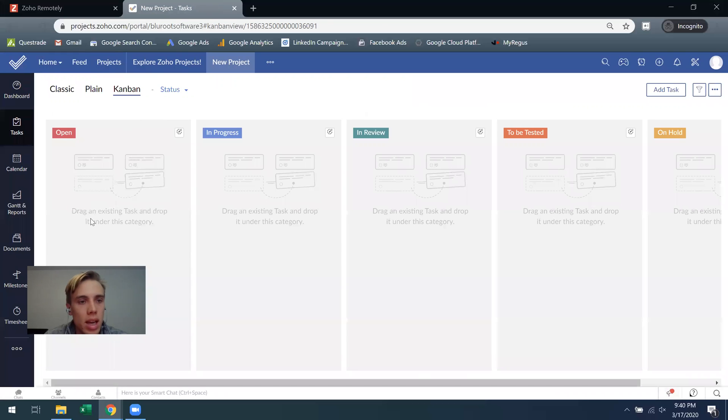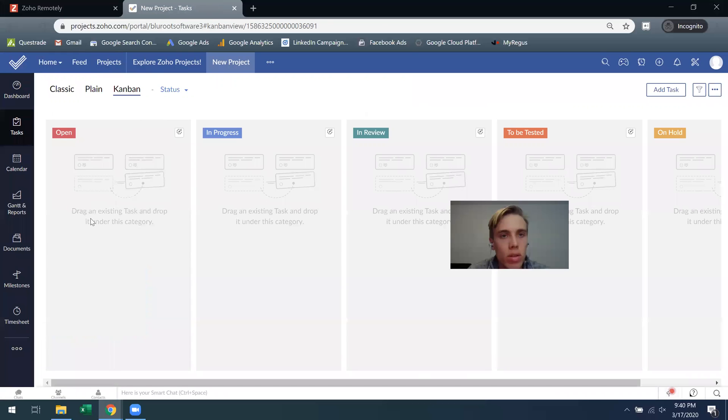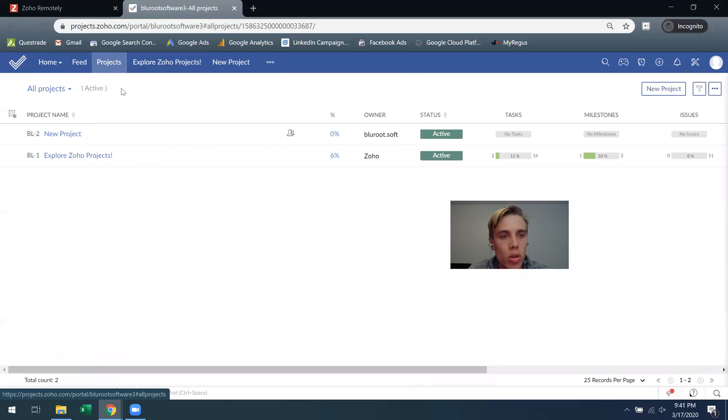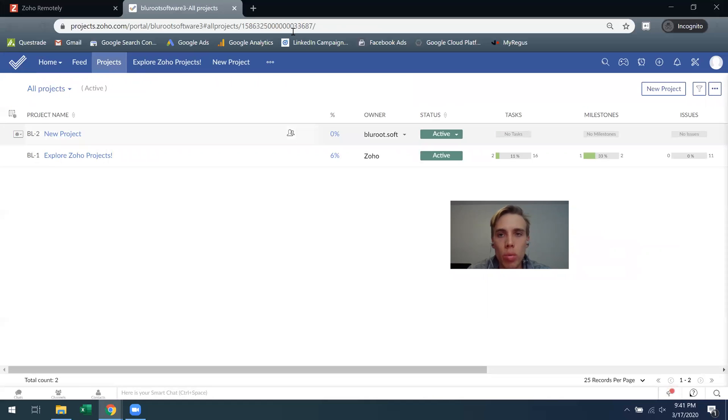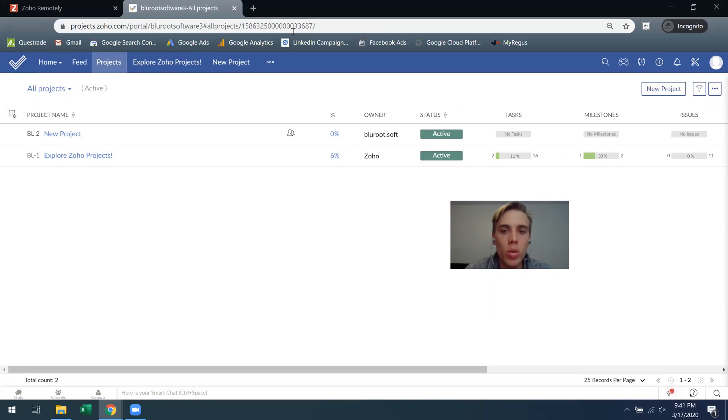It takes a little bit of time and now you have your new project here. Go back to projects and you can get an overview of all the projects going on. So there it is, that's how you can use Zoho Projects. I hope this was useful, please let me know in the comments if you have any questions. Thanks.